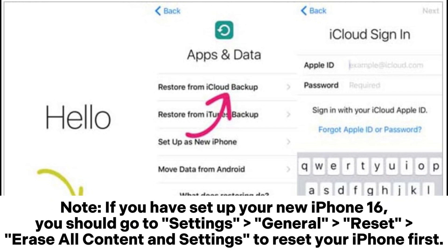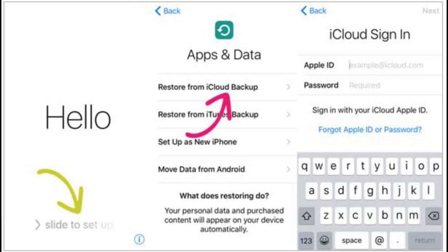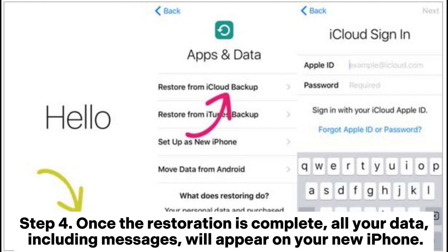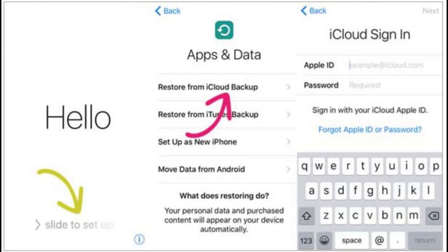Note: if you have already set up your new iPhone 16, go to Settings > General > Reset > Erase All Content and Settings to reset your iPhone first. Step 4: Once the restoration is complete, all your data, including messages, will appear on your new iPhone.